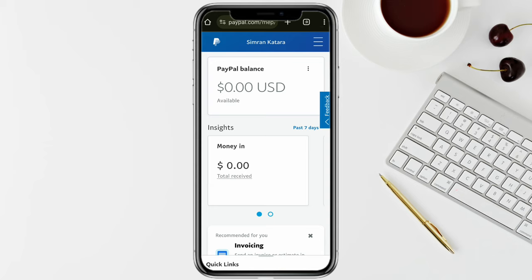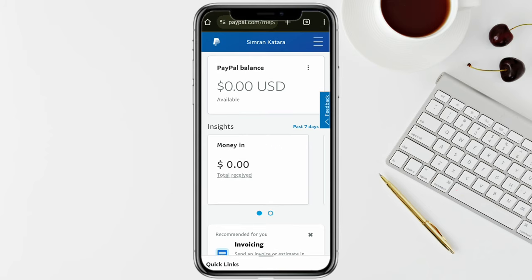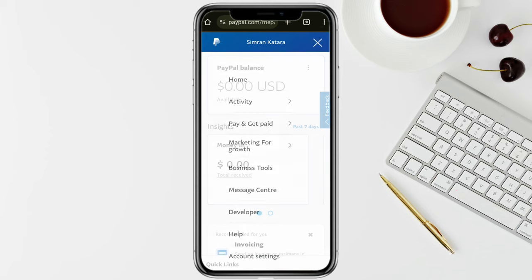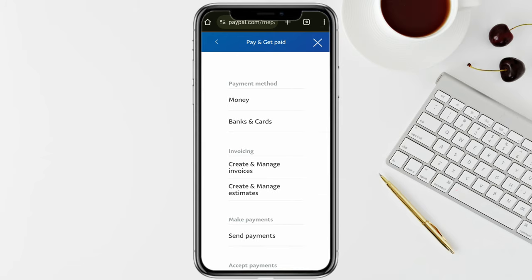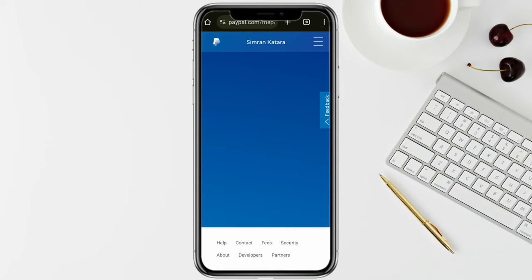First of all, open PayPal on your device and log into your account. Once you are logged in, click on the three-dot icon from the top right section of your screen. Here you will see all the options, so tap on 'Pay and Get Paid'. Under the payment method section you will see the option called 'Bank and Cards'.